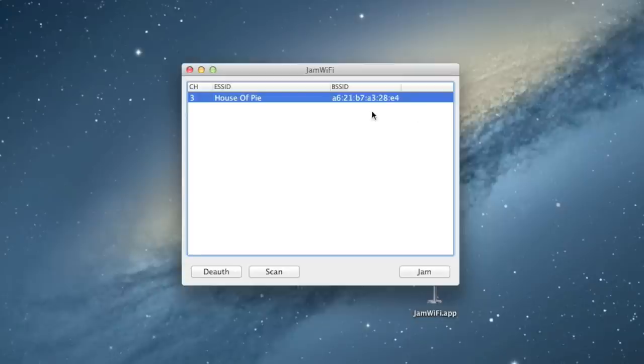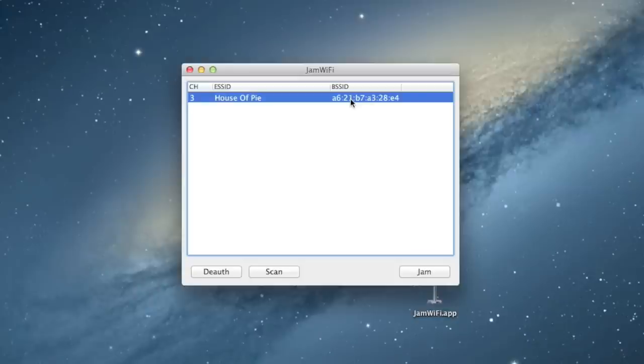Now, some Wi-Fi networks will actually have more than one entry here with more than one BSSID because there are repeaters in the Wi-Fi network. So, in order to select all of those, you can just hold CTRL while clicking items in this list, and it'll select more than one item at once.